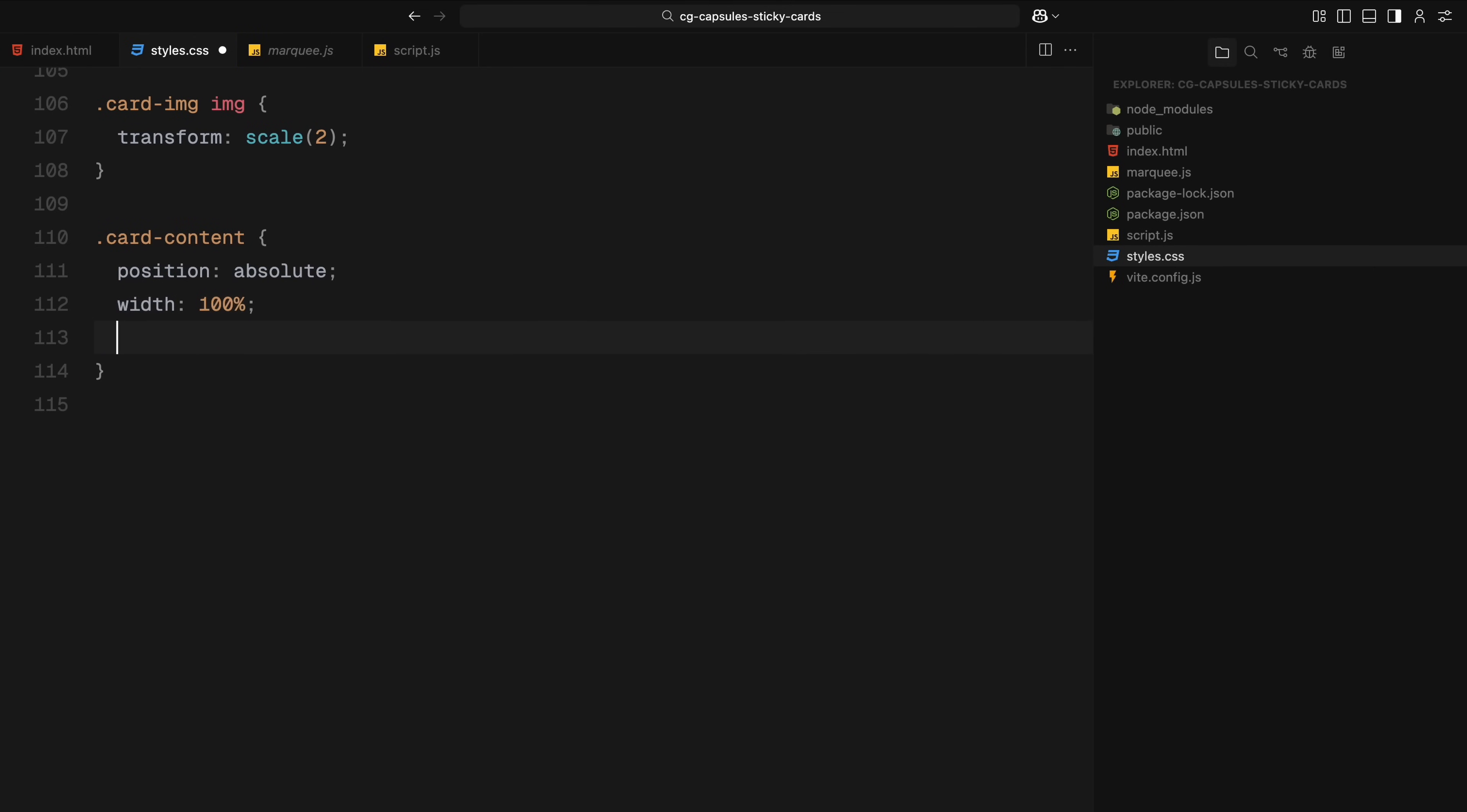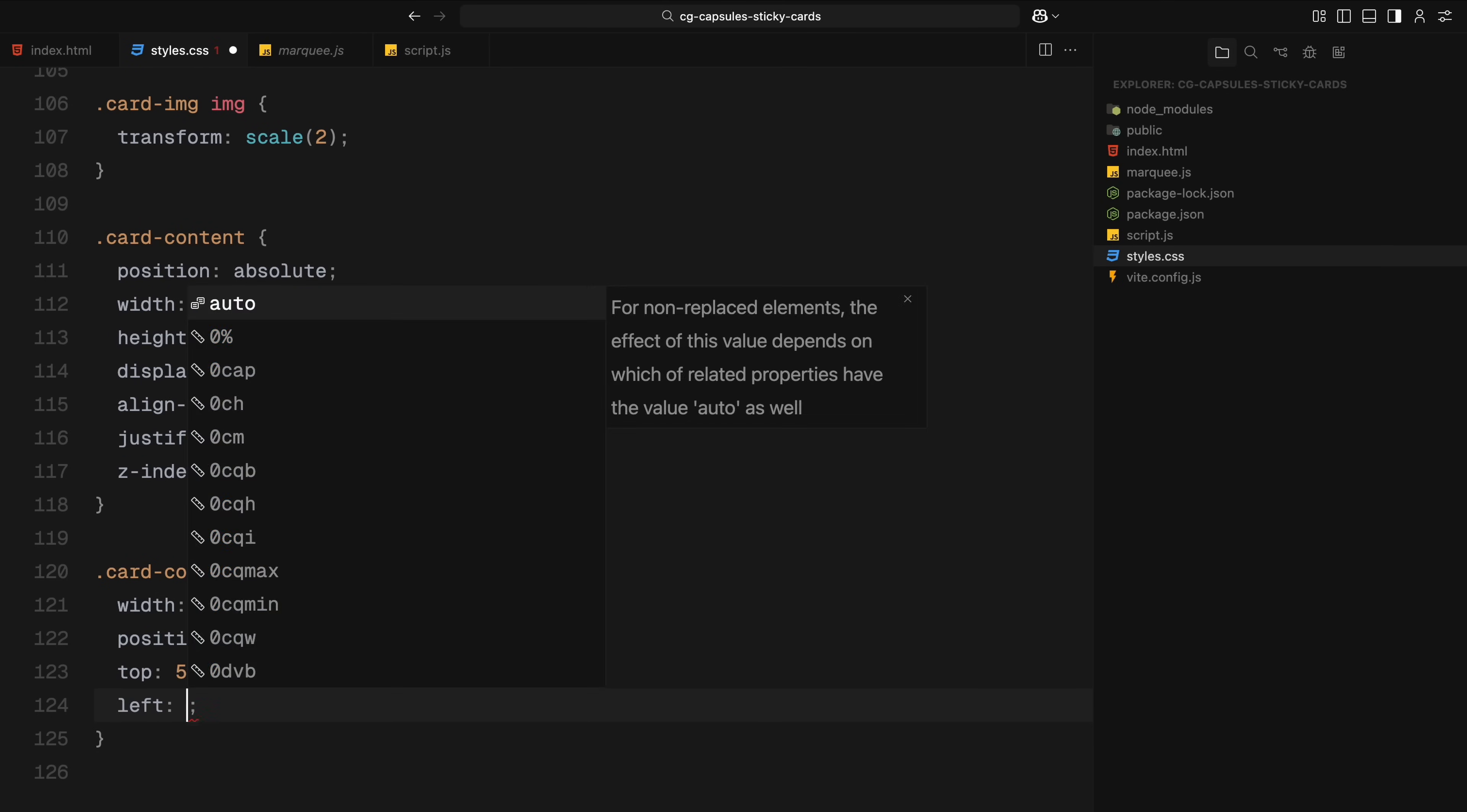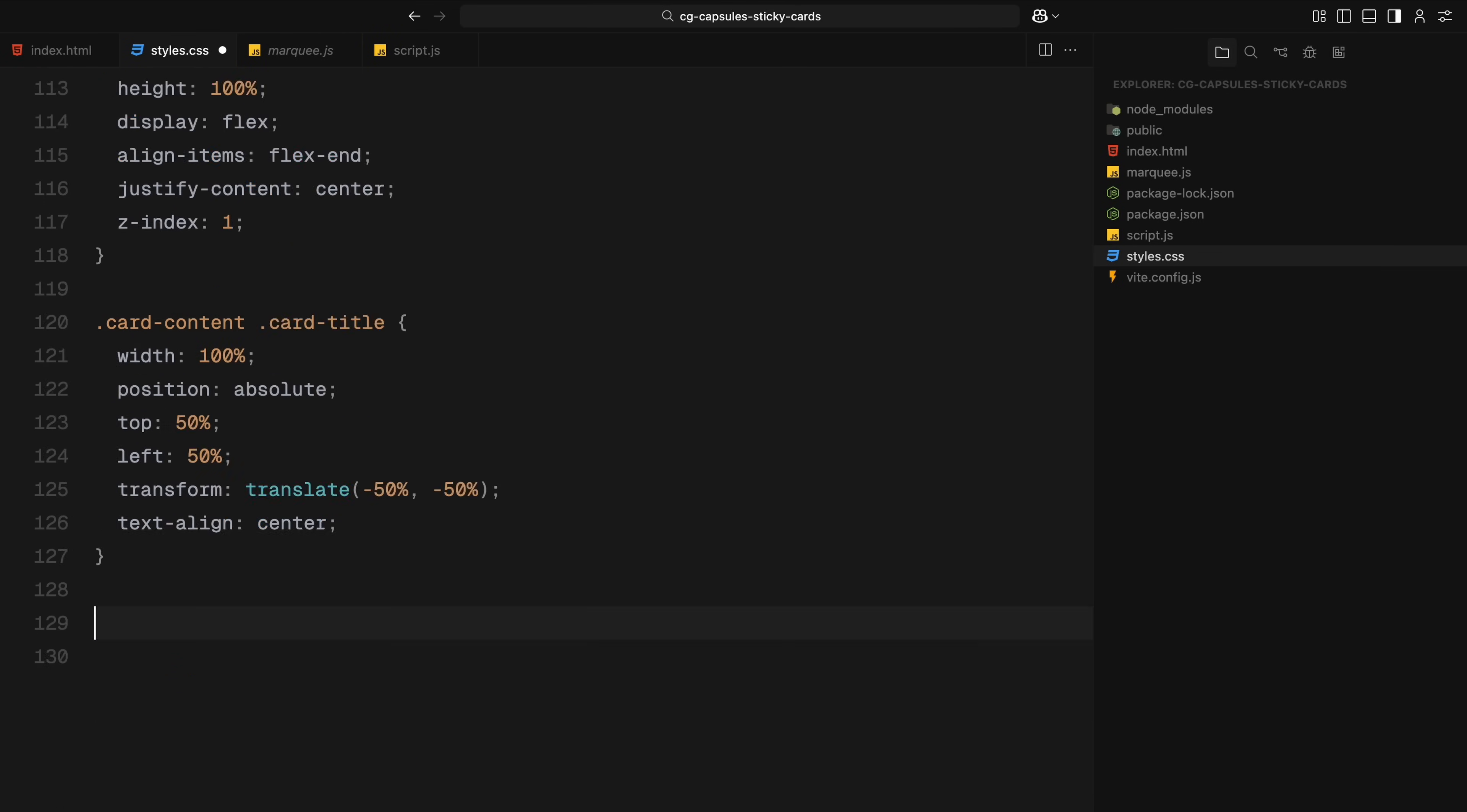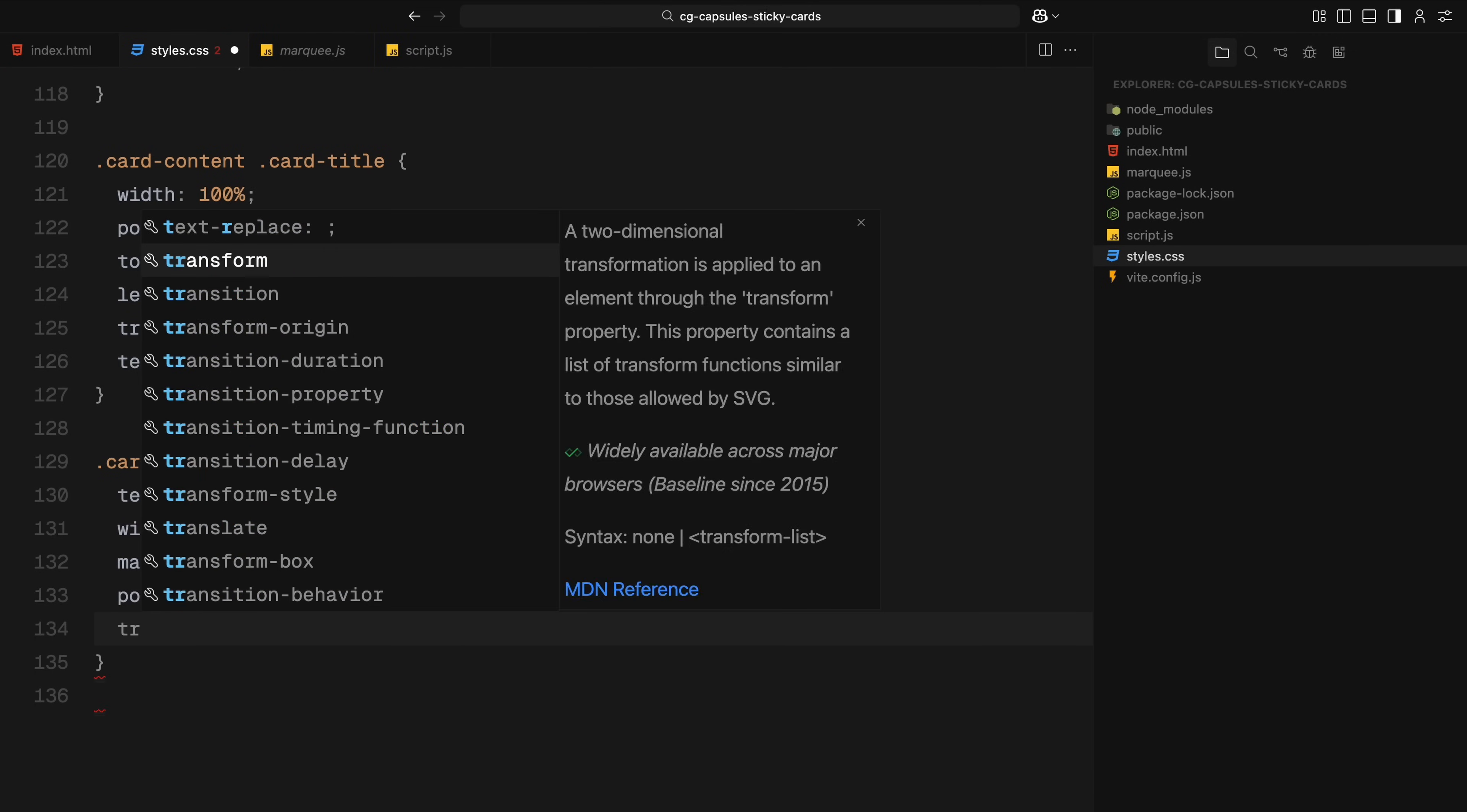Next the content section is placed on top of the image. It's centered horizontally, aligned to the bottom, and sits above everything else using a higher z-index value. Within the content area, the card title is centered both vertically and horizontally using absolute positioning and transforms. The card description is placed near the bottom, limited to a fixed width, and hidden by default using opacity and slight offset. We'll animate this in later.